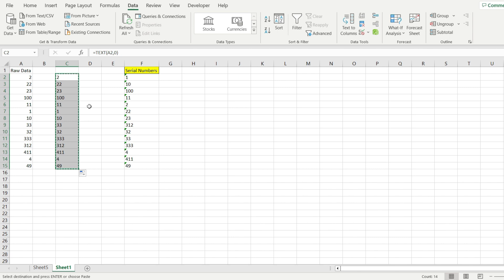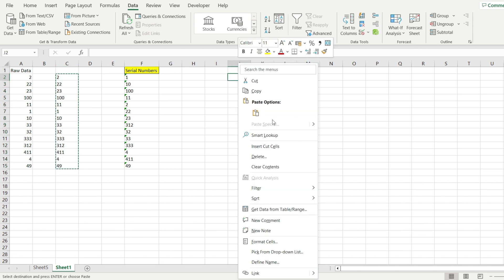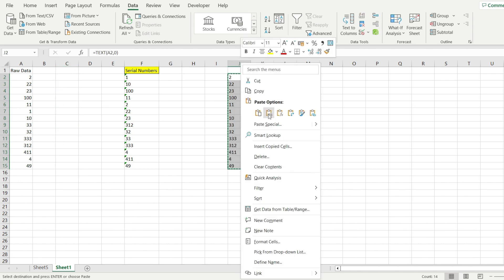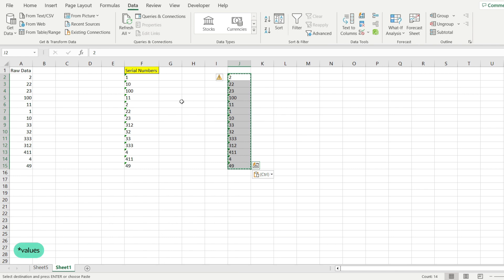Now with that done, I'm going to take the selection, put it somewhere else, and convert this into numbers.